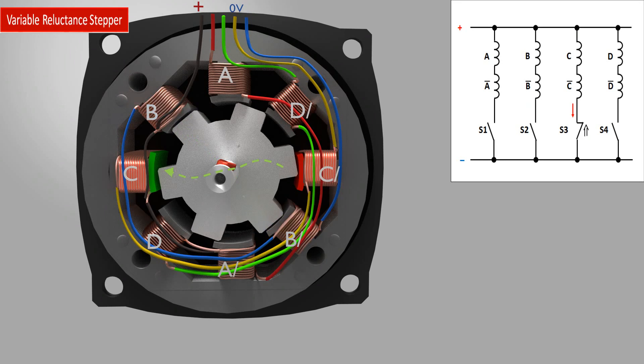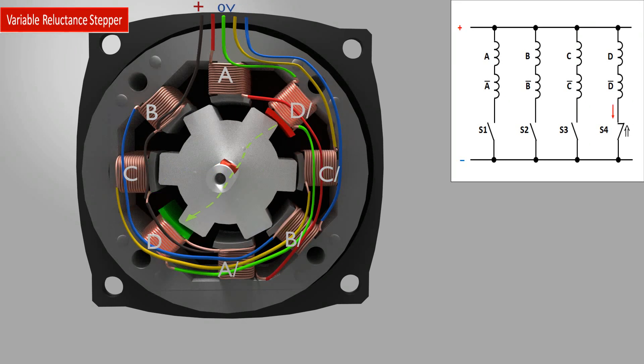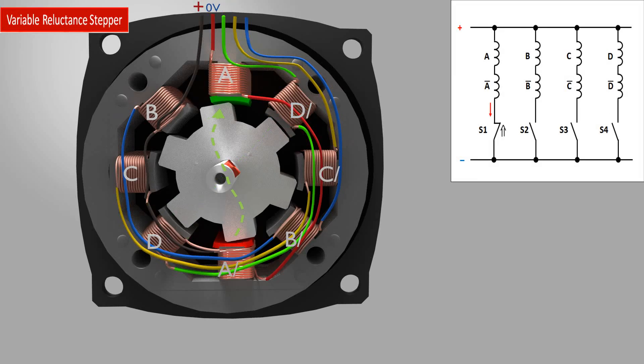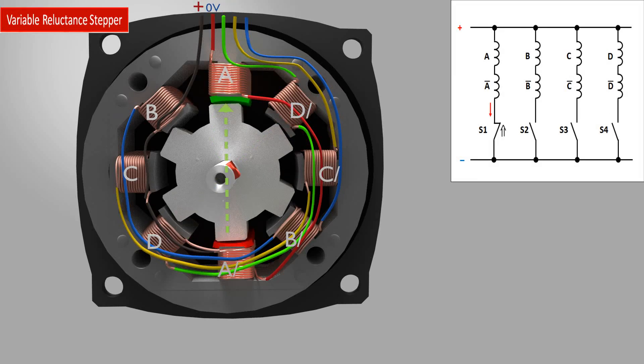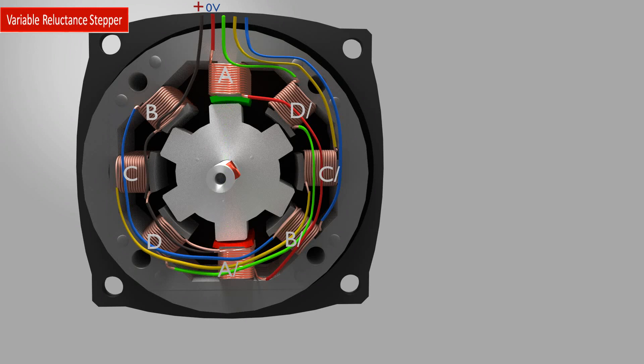The rotor's soft iron salient poles offer a lower reluctance to the magnetic lines. Because these magnetic lines intend to go the shortest way, torque is created. The big disadvantage here is the lack of a permanent magnet has a negative effect on the torque, which is significantly decreased.